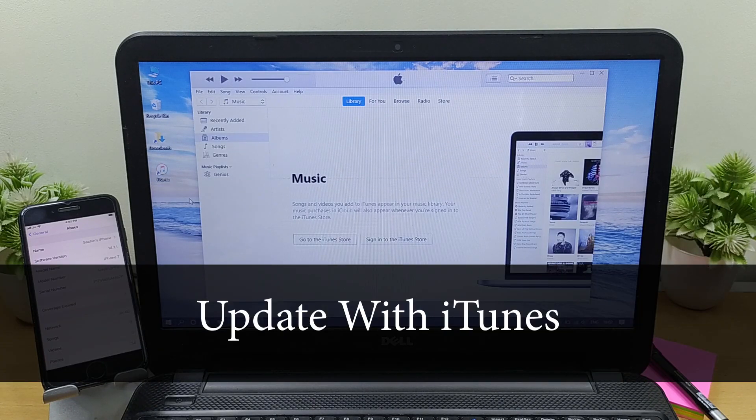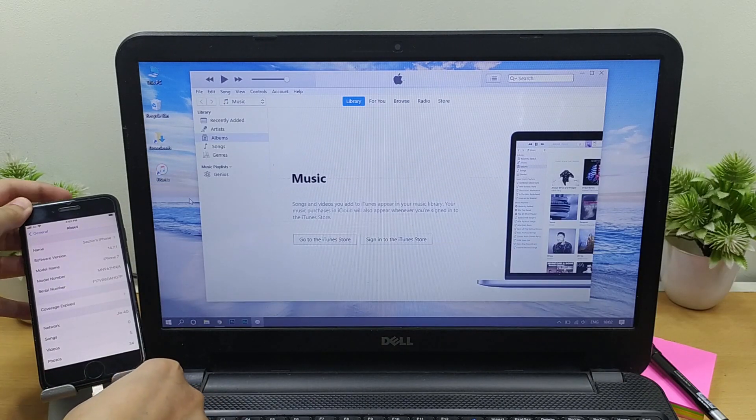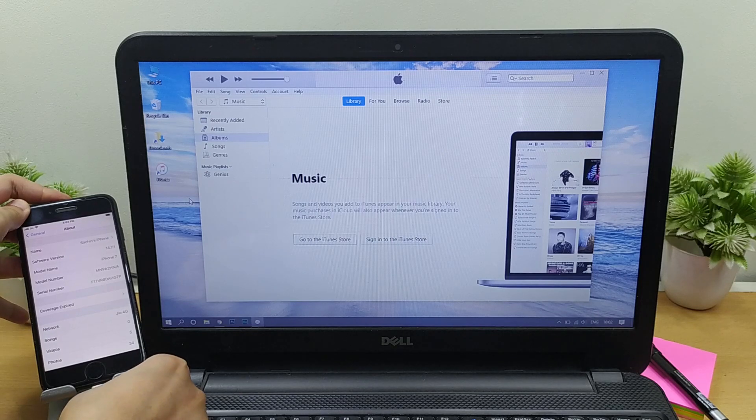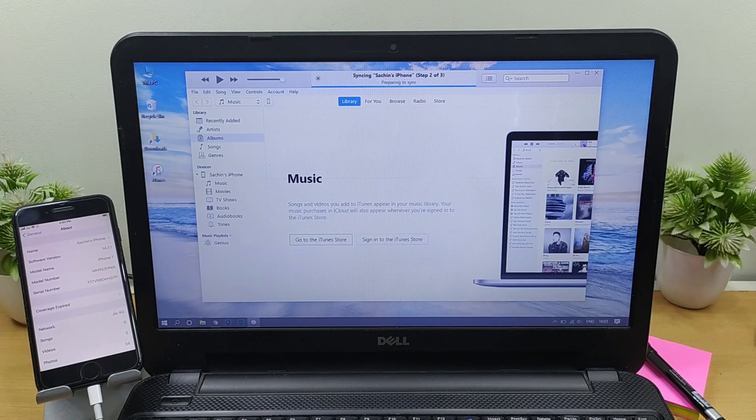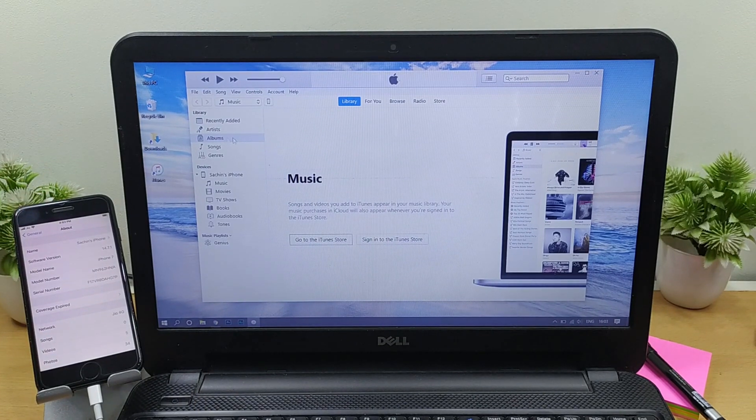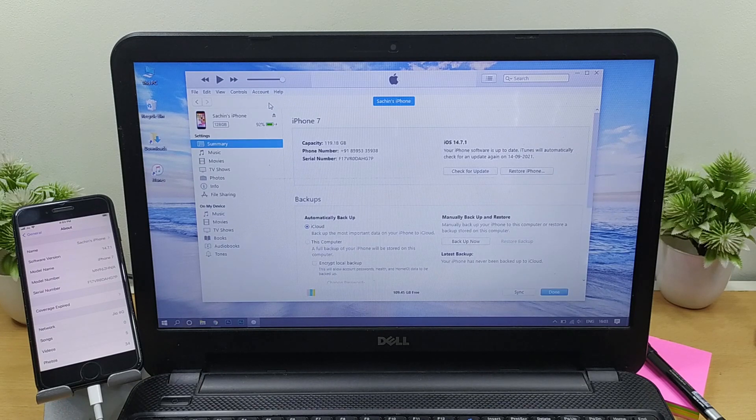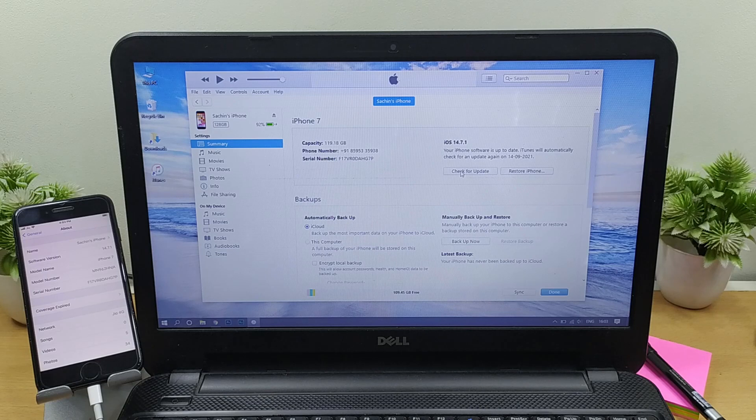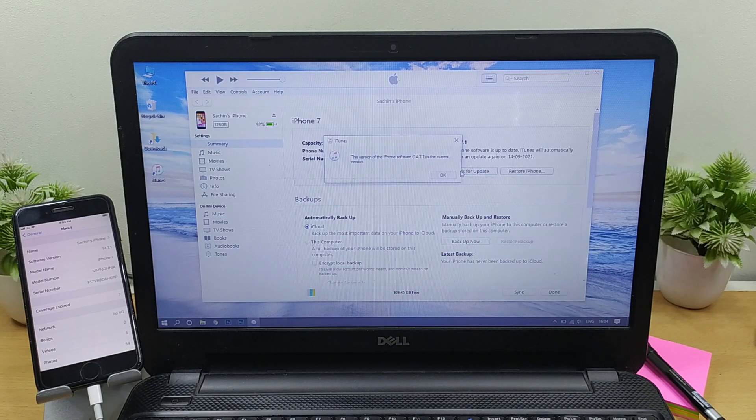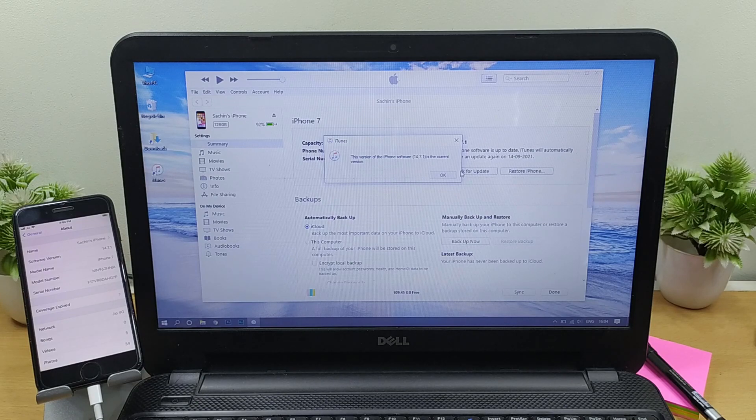Launch iTunes and connect your device to the PC. Tap the iPhone icon at the top left and then click on Summary. Go to the right panel and select Check for Updates. Now notice the pop-up that shows the availability of the newer version.